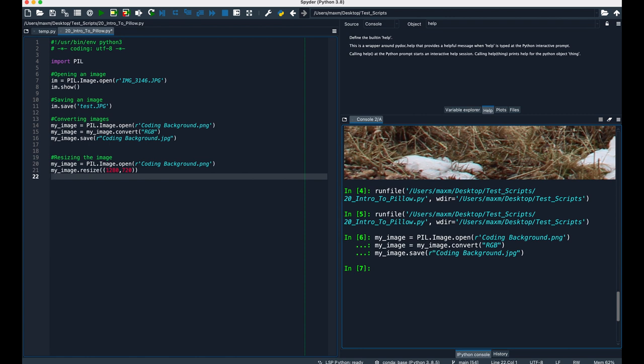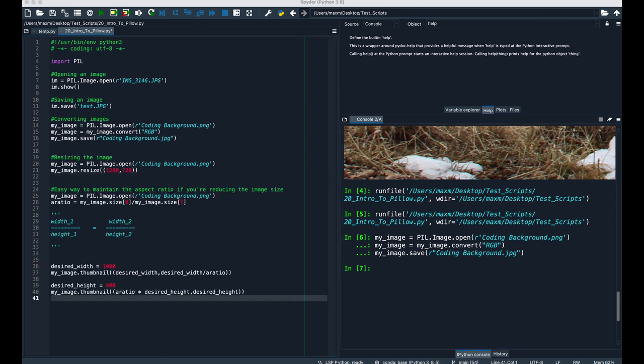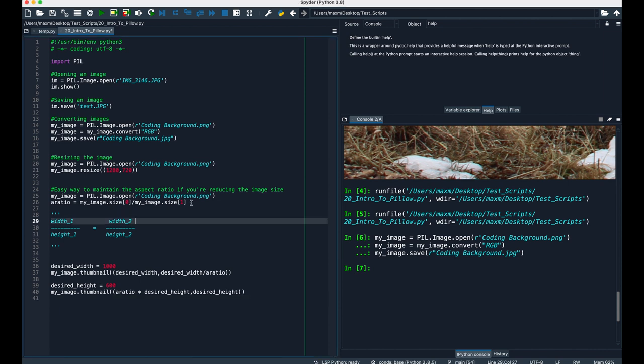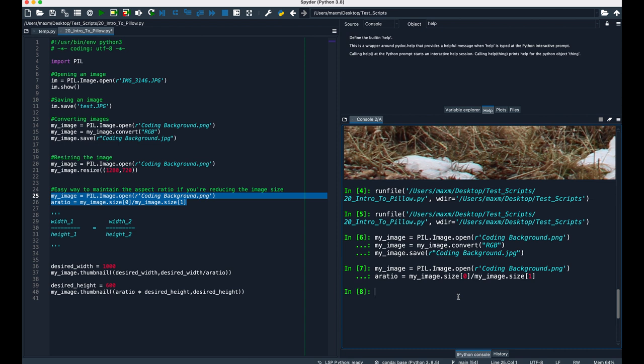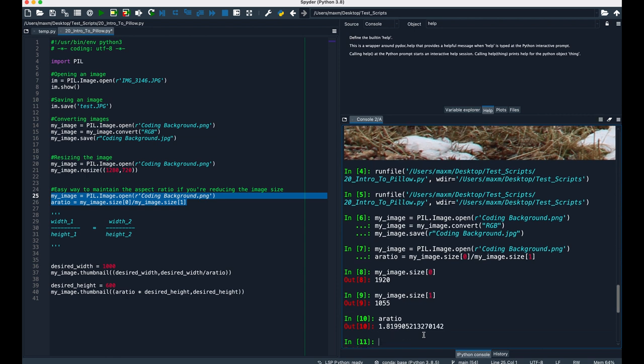I think the easiest way to use thumbnail is like this. First we'll open up our image, and then we'll calculate the aspect ratio, which is the image width divided by the image height. So, if I were to run these two lines, we can see that my image.size at index 0 is 1920, and at index 1 is 1055, so the aspect ratio is 1920 divided by 1055, which is about 1.82. Now, we can specify what width we want, and using basic algebra, calculate the height that we're looking for.